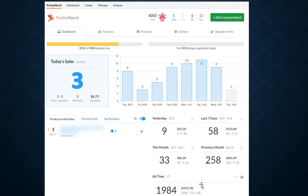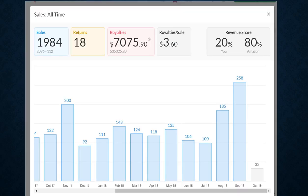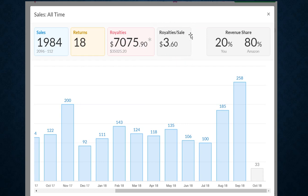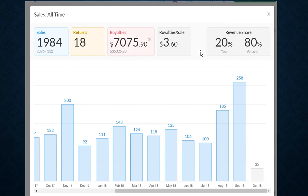Let's look at that in just a bit more detail here. So total amount of sales since I started working with Merch is $35,025.20. Royalties per sale, and again this is average, some shirts I have where I'm making a buck or two, some I have five dollars in royalties, for example for hoodies. But in either case, the average amount per sale that goes to me is $3.60. Revenue share: 20% for me, 80% for Amazon.